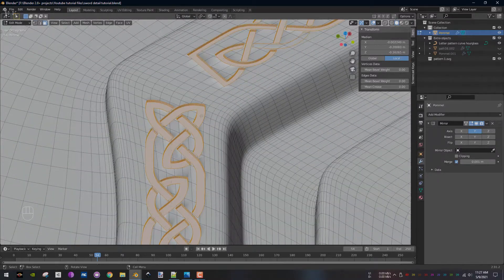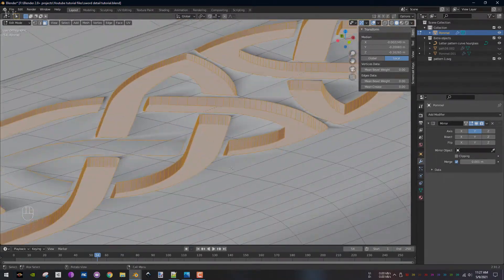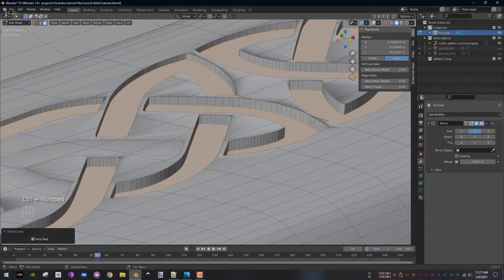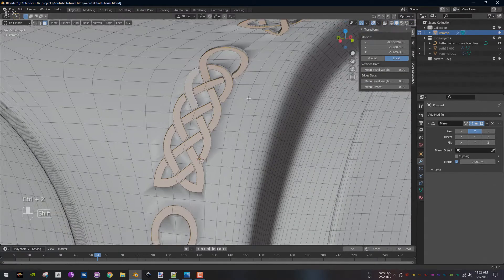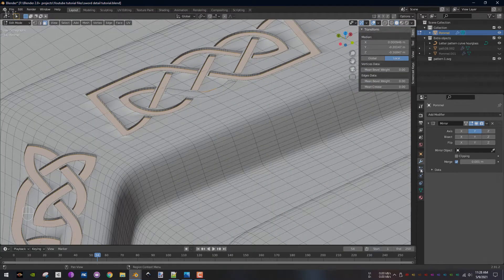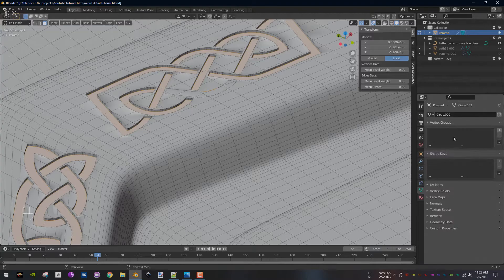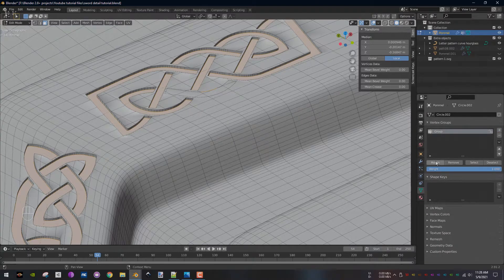With that, press Ctrl and minus on the number pad to reduce the selection. Select any stray areas that remained unselected, then go to Object Data Properties, add a new vertex group, then hit Assign.